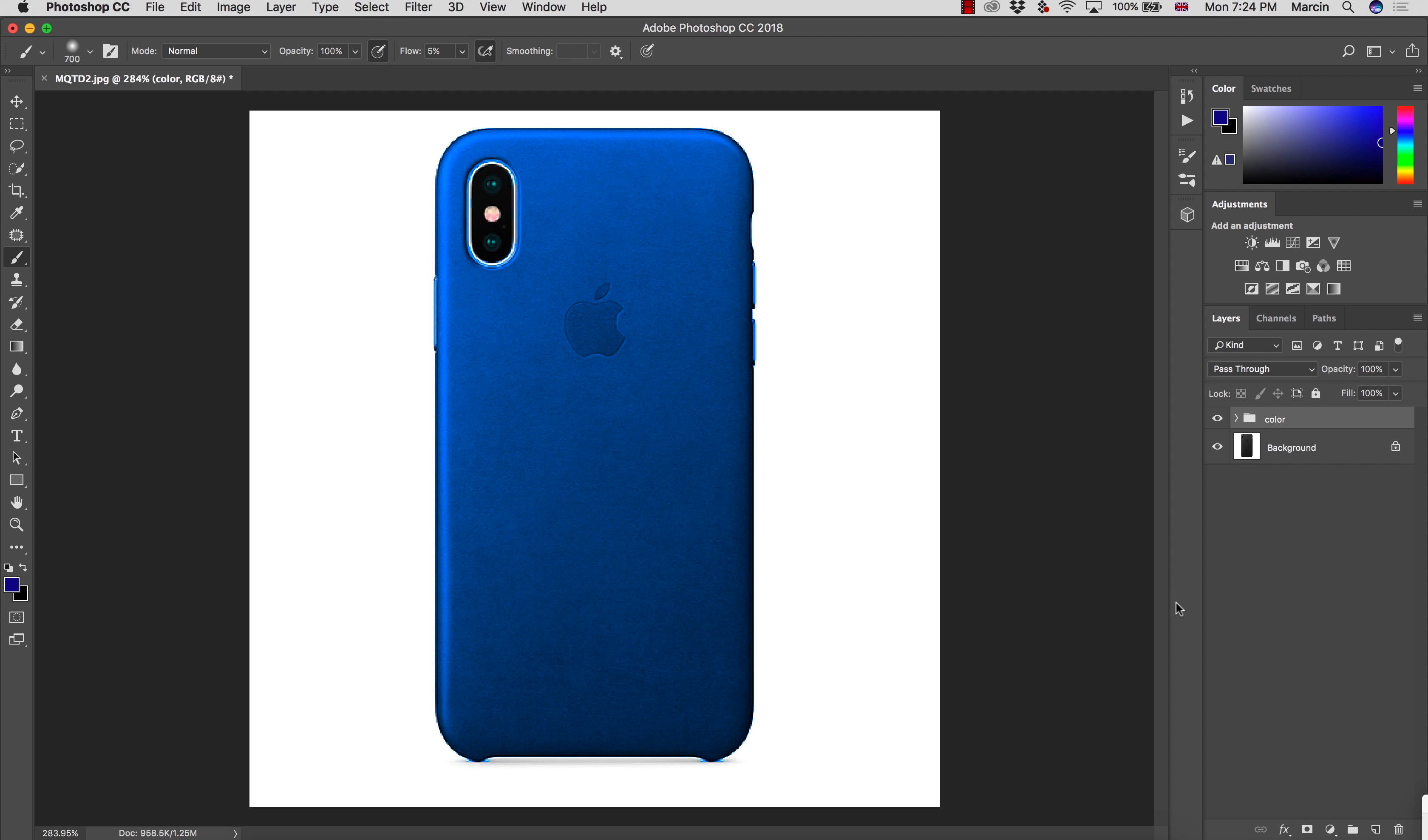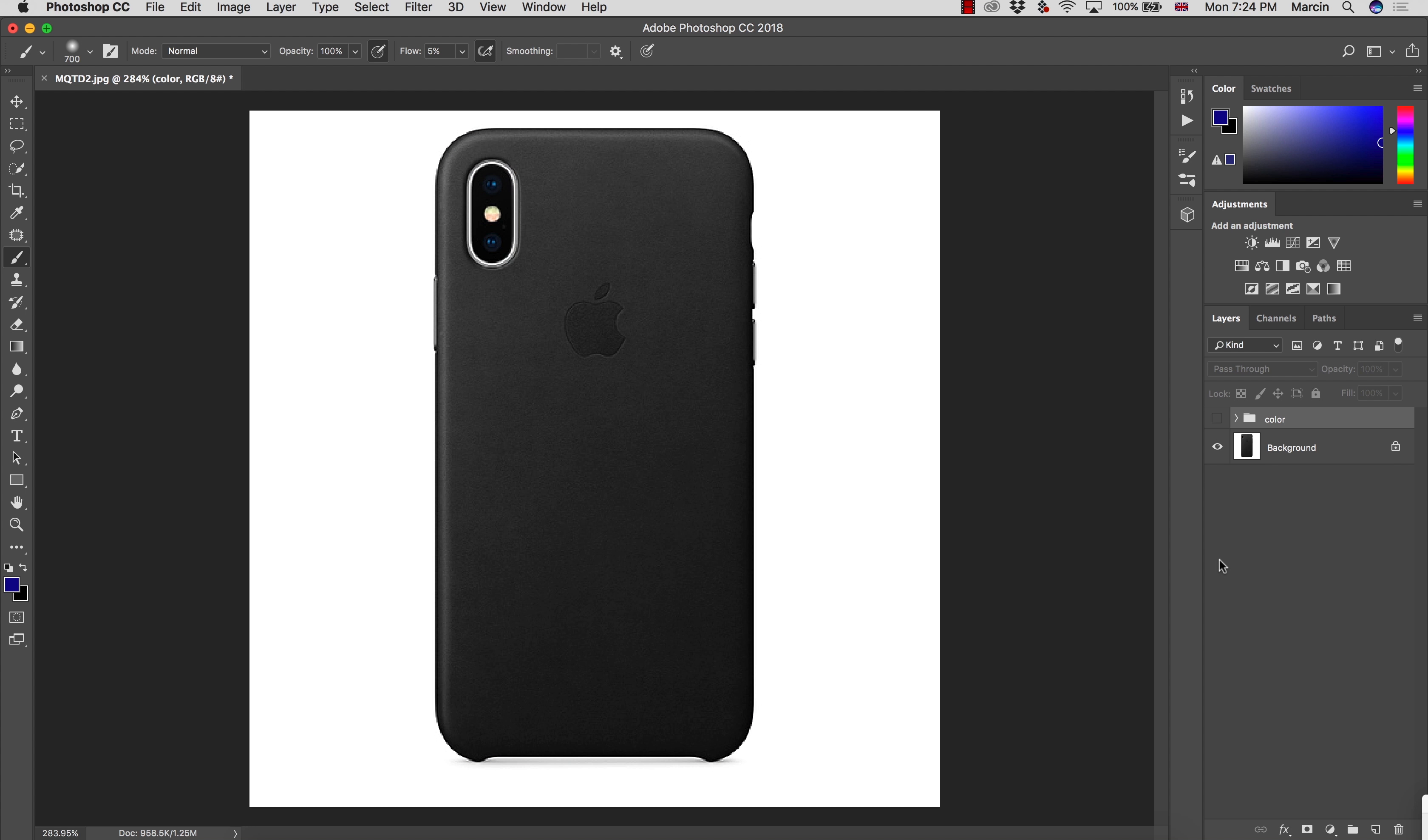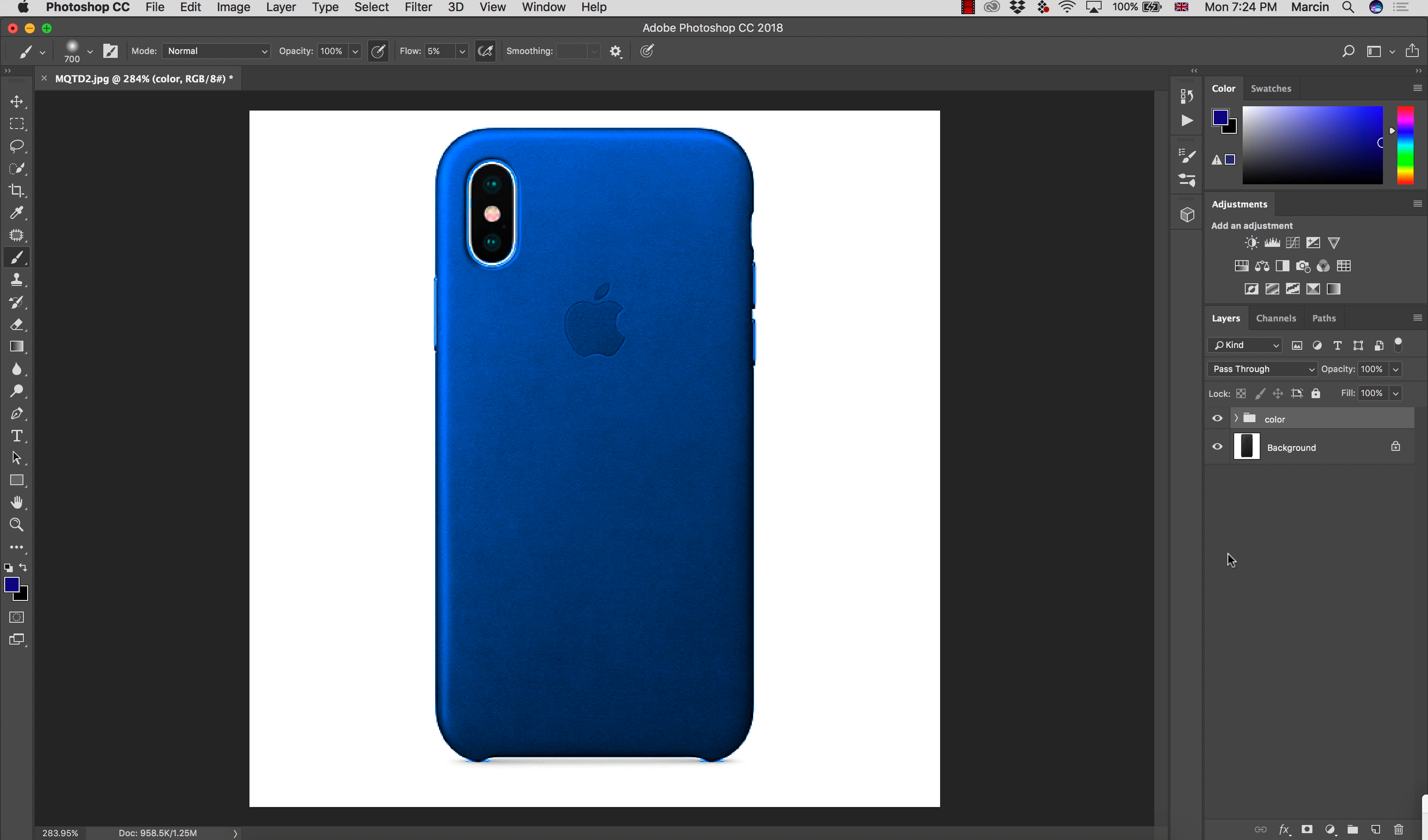Hello everyone, my name is Marcin and welcome to another Photoshop tutorial in which I'm going to show you how to change black objects on the image to any color you want. At this moment it's blue but I'm going to show you the techniques that allow you to make it any color you want.